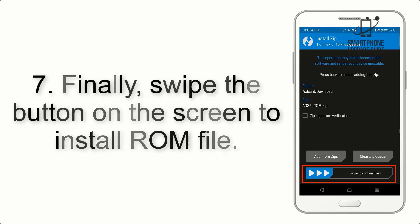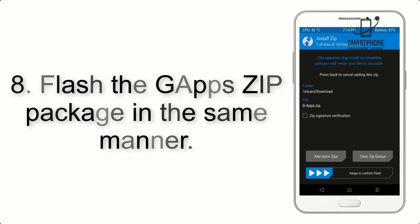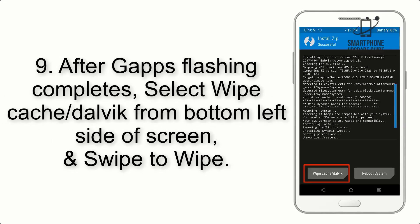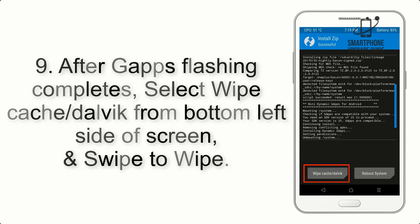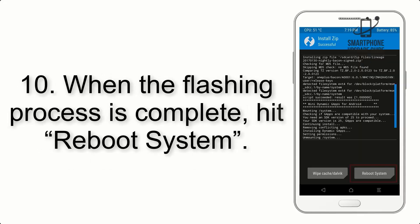Step 7: Swipe the button on screen to install the ROM. Step 8: Flash the GApps zip package in the same manner. Step 9: After GApps flashing completes, select Wipe Cache and Dalvik from the bottom left side of the screen and swipe to wipe.